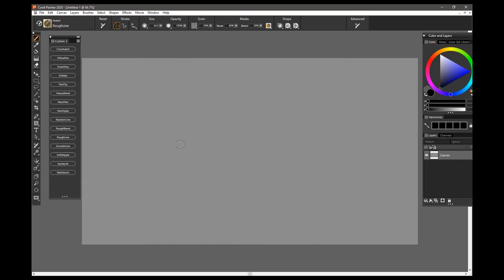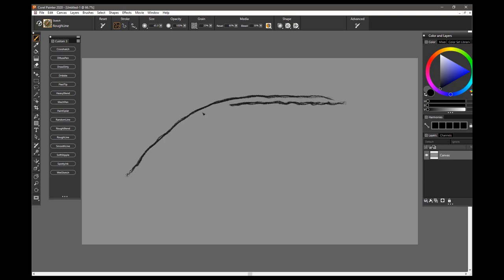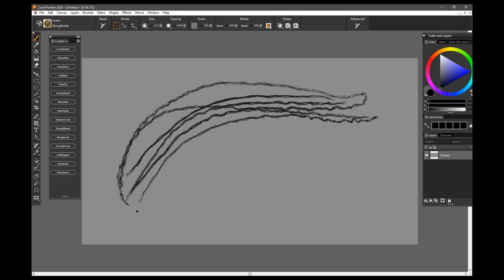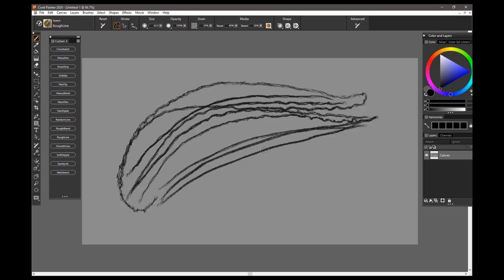The next brush is the Rough Line Brush, and this is kind of a brush that is calmed down from the Random Line Brush. So there's still some multiple strokes here, but it tends not to be nearly as crazy organic in the way it draws. If you draw fast with it, it's really quite smooth, and if you draw slow with it,